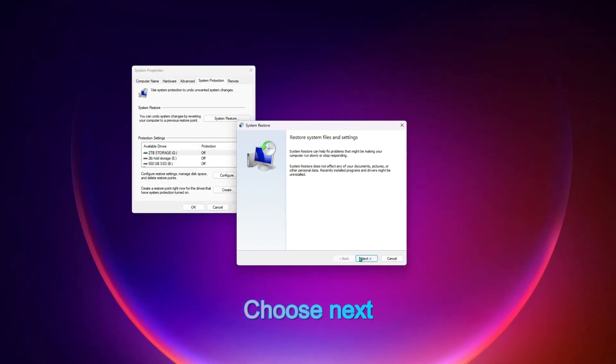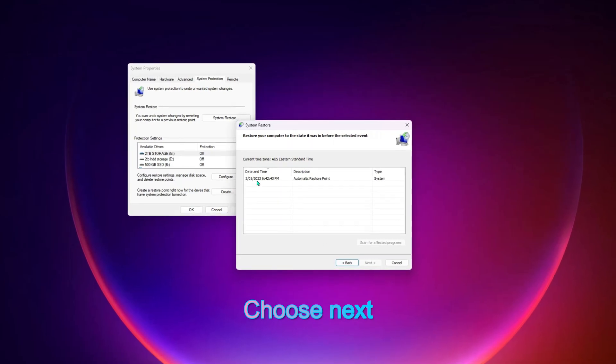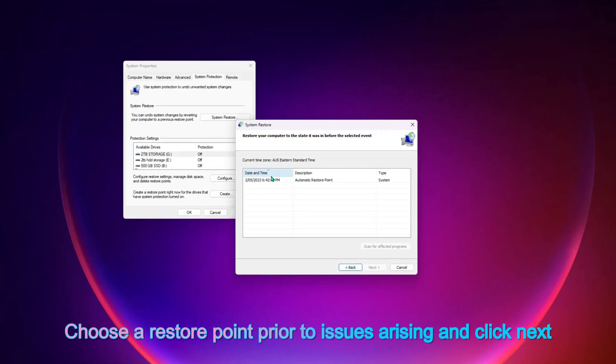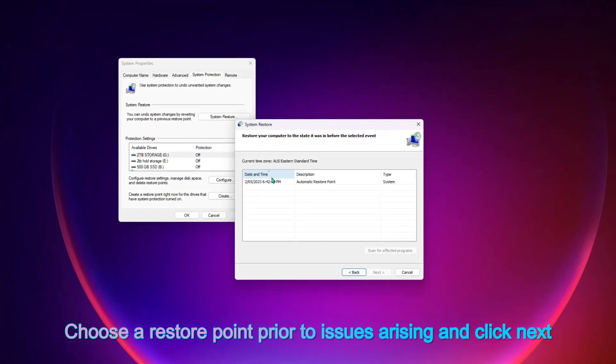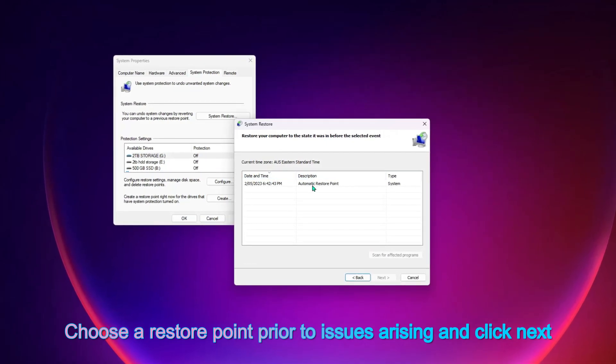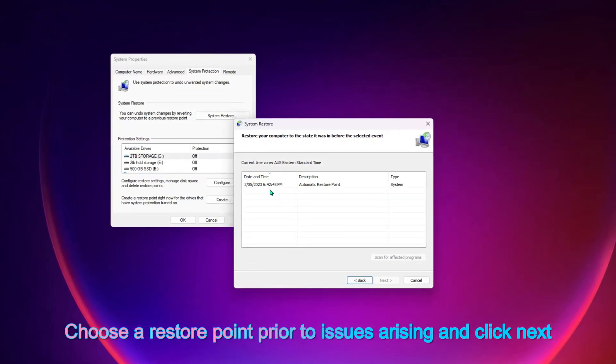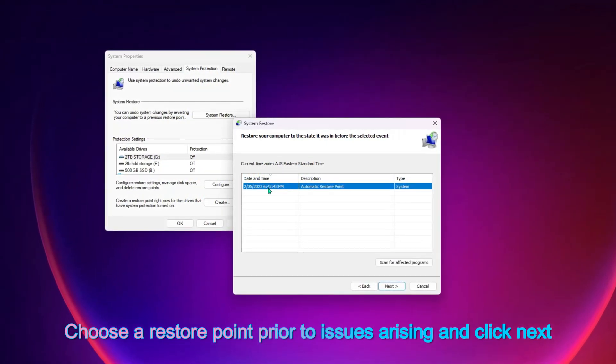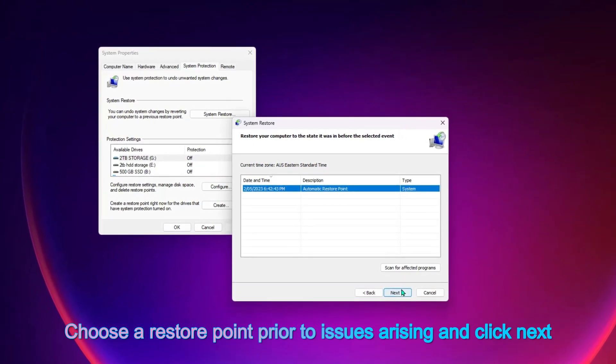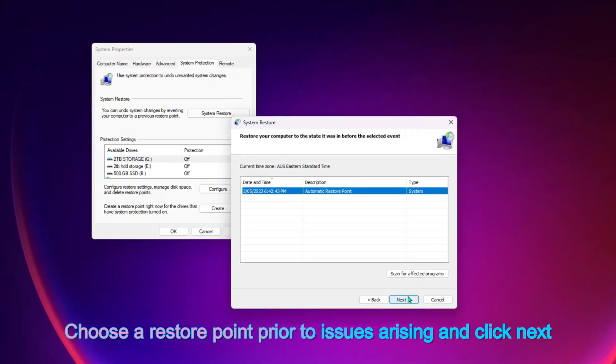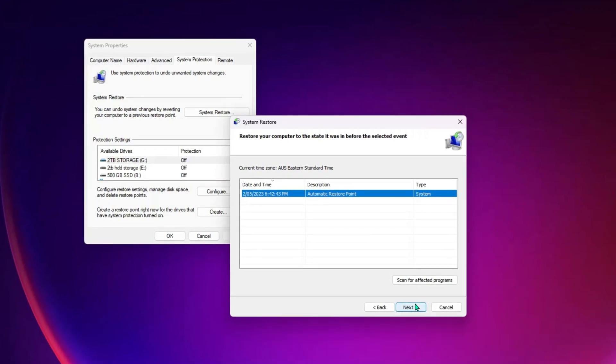Choose next. Now you should see a list of restore points here. We're looking for one that will be prior to the issues you're having arising. If you can find a suitable one there, click on next and your computer will restore itself back to that point in time.